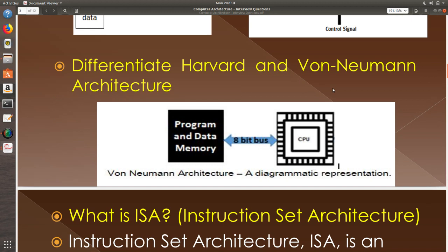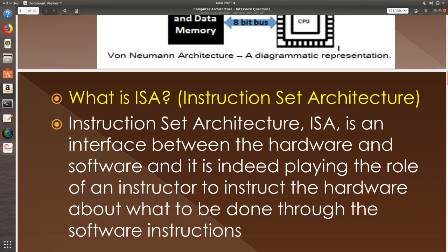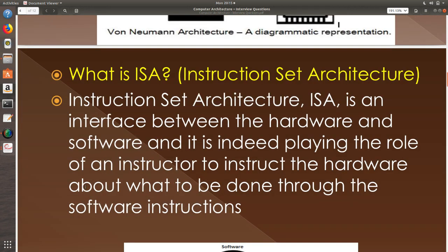Differentiate Harvard architecture and Von Neumann architecture. The Von Neumann architecture is something where you have program and data memory available as single unit, whereas in Harvard architecture, you have separate program memory and data memory. That's it. Major difference is the Harvard architecture has the program and data memory separate, whereas in Von Neumann architecture, they remain the same.